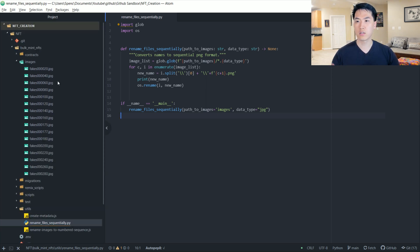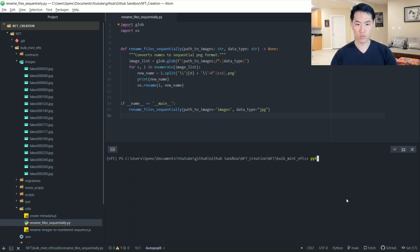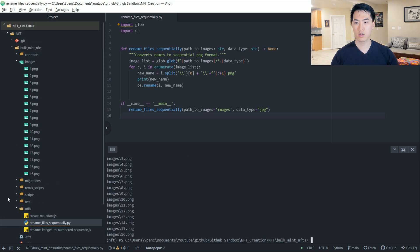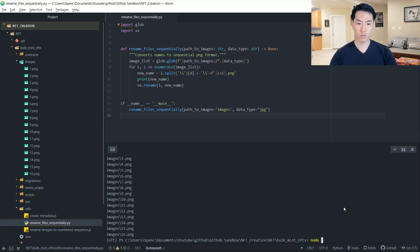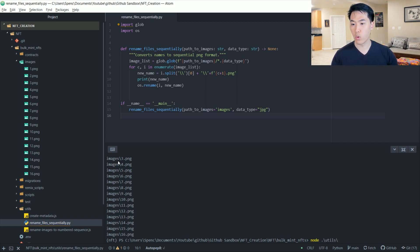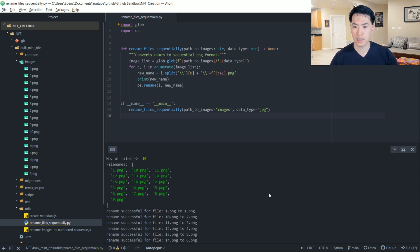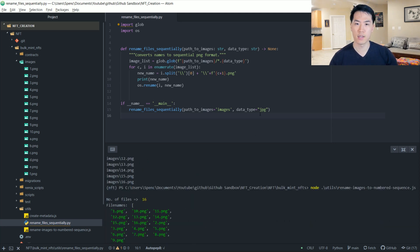The images need to be ordered in a hexadecimal format. One way to do that is to run two scripts. In this case my file is named something like 'fakes-0002-0.' Run Python utils and the rename-file-sequentially script, which renames all our files sequentially from one through sixteen. Then use the Node.js part to rename the files once more into hexadecimal format — so 'rename images to numbered sequence' — and voilà, we have them from 1 to F, which is 1 to 15 in hexadecimal. That's all we need for the images.